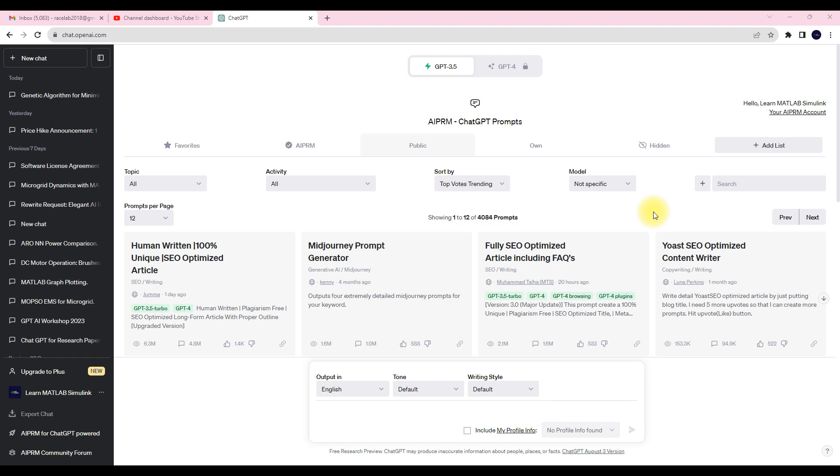Hi viewers, welcome to our solution. Today we are going to see how to use ChatGPT for generating genetic algorithm MATLAB code and also particle swarm optimization code.